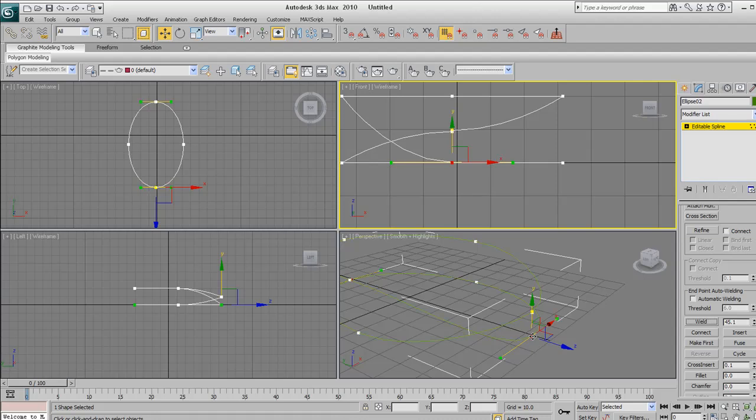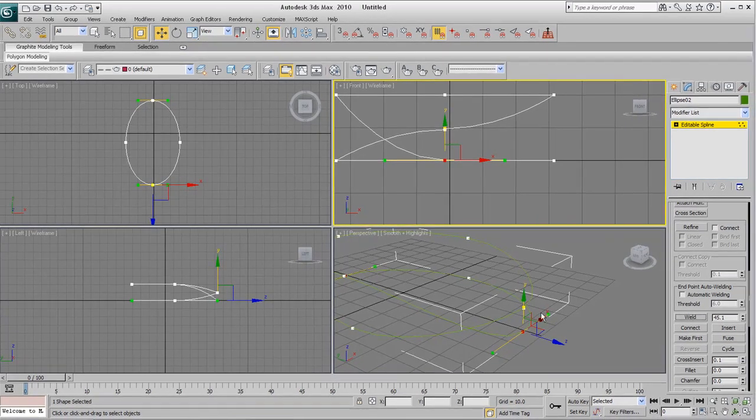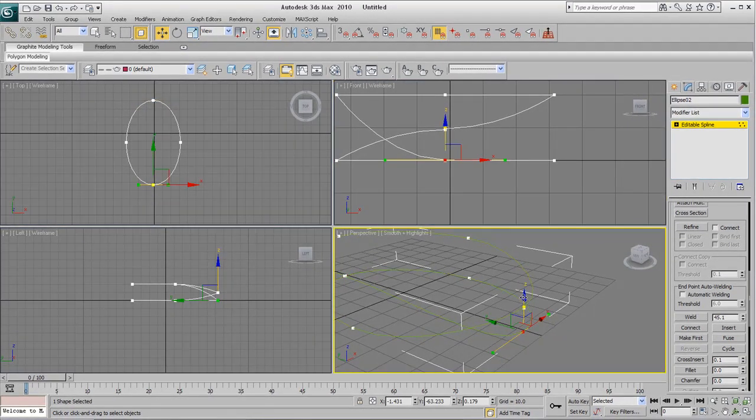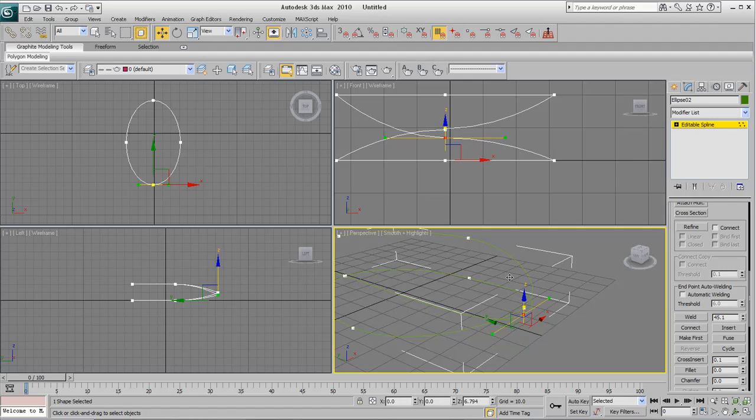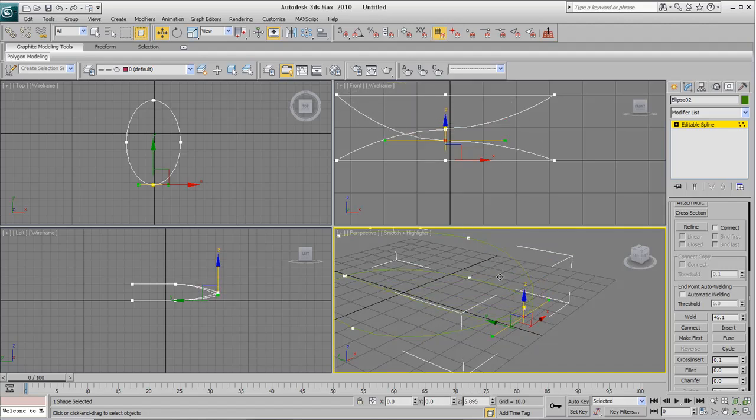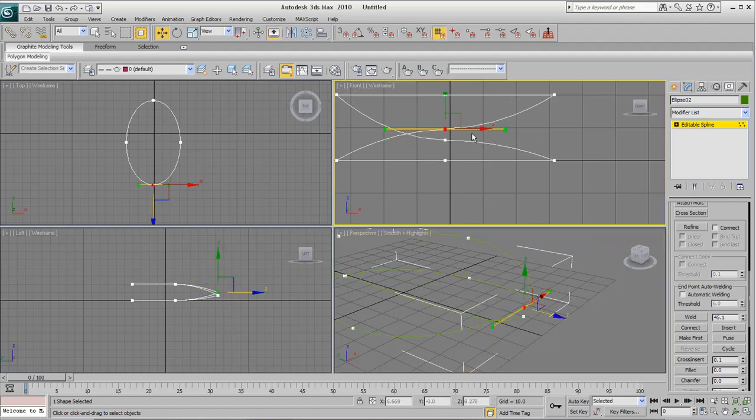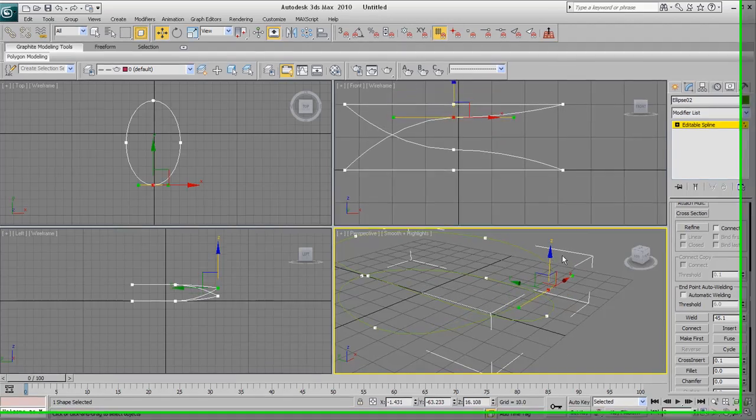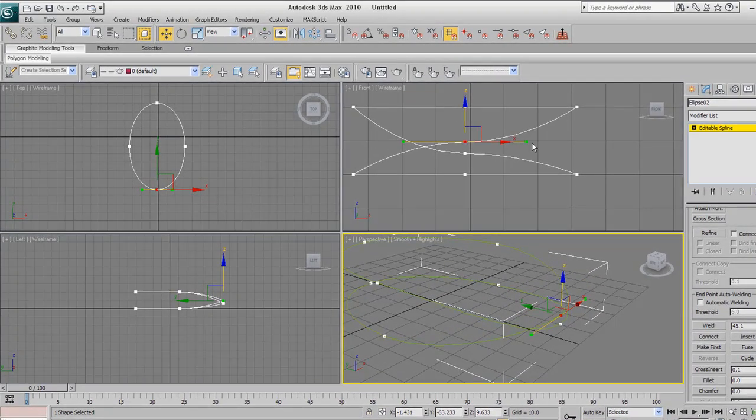We'll go over to the modify panel. With the ellipse still selected, right click on it and convert it to editable spline. Now select the vertex, click on the front side of the shape. Get your select and move tool and try and move that up.